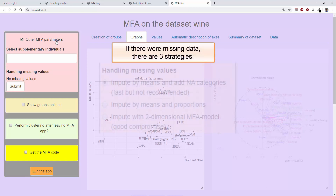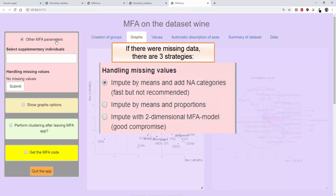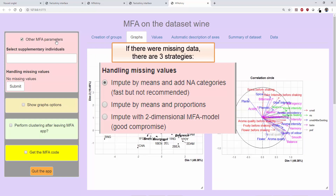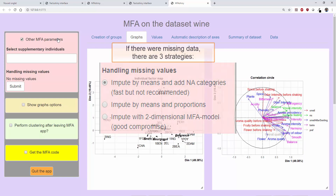We can impute by the mean of the variable for quantitative variables, or by the proportion for qualitative variables, or by using a two-dimensional MFA model.